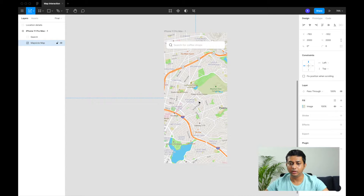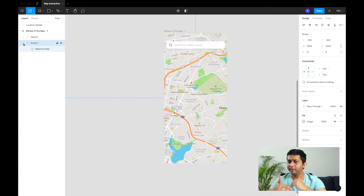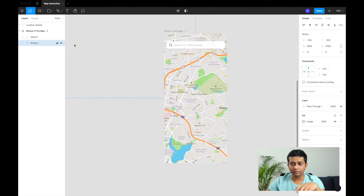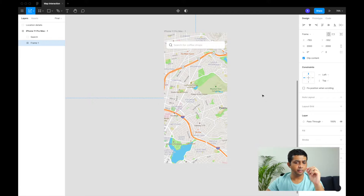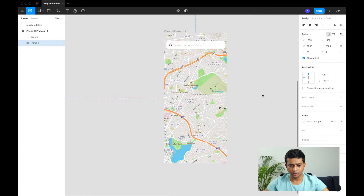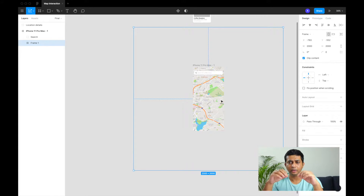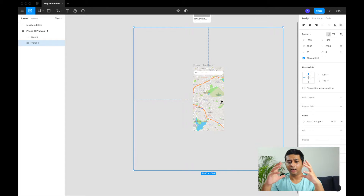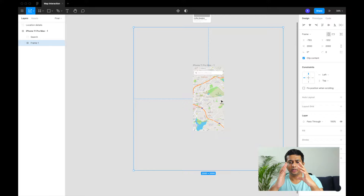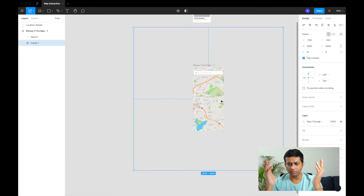Now we need to group the map and the pins together. We'll convert this group to a frame. A frame gives you a bounding box and lets you set additional prototype properties. If you're not familiar with frames, check Figma's documentation. The frame sets a bounding box — only what's inside the box is visible, and anything outside is hidden.